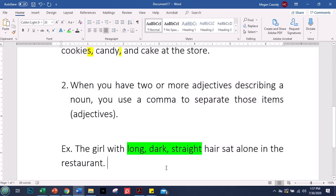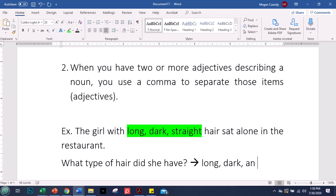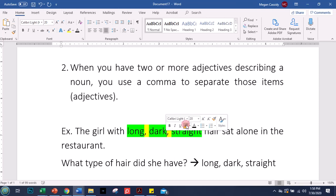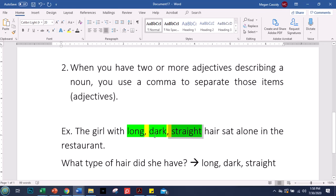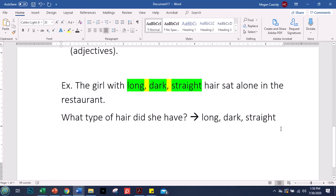If you ask what type of hair she had, the describing words are long, dark, and straight. Comma after 'long,' comma after 'dark,' no comma after 'straight' because it's right before the word 'hair.' A comma is a brief pause — that's what it does. A period is a full stop, and we don't want periods here. 'The long. Dark. Straight. Hair' wouldn't make any sense, but 'long, dark, straight' with a little bit of space in between works perfectly.